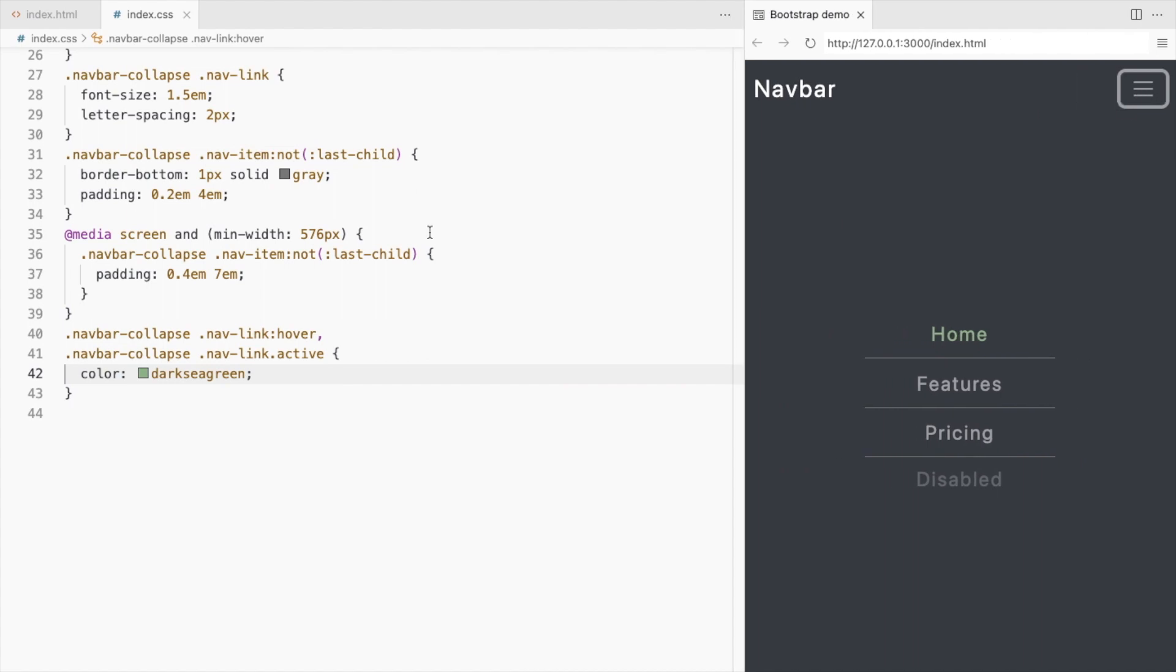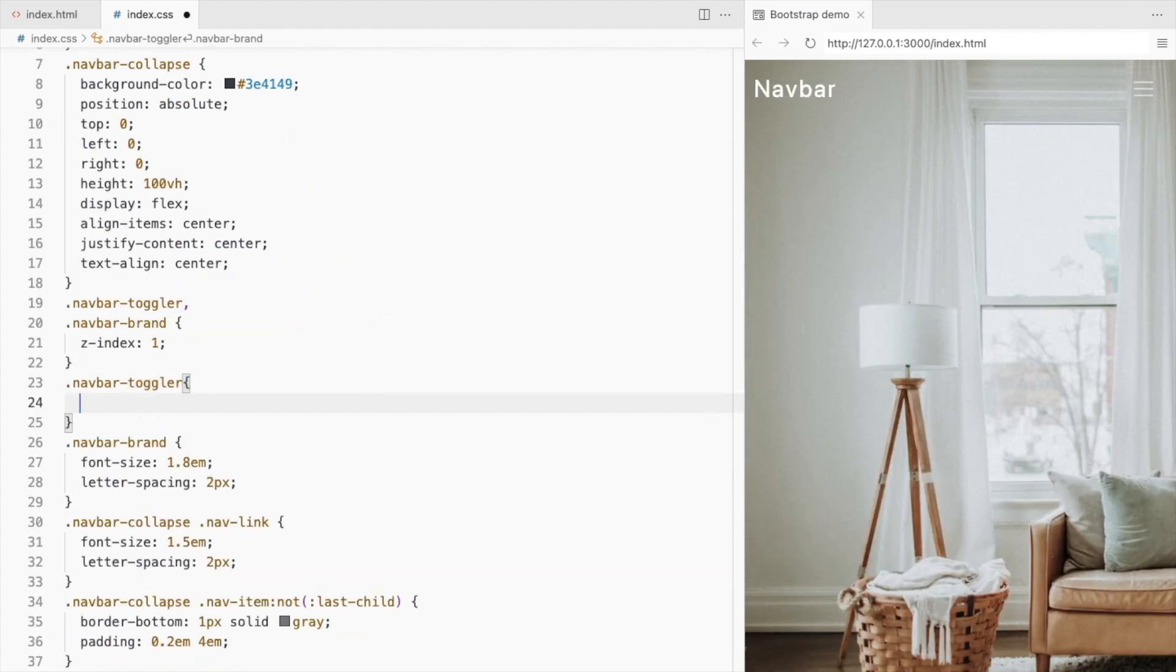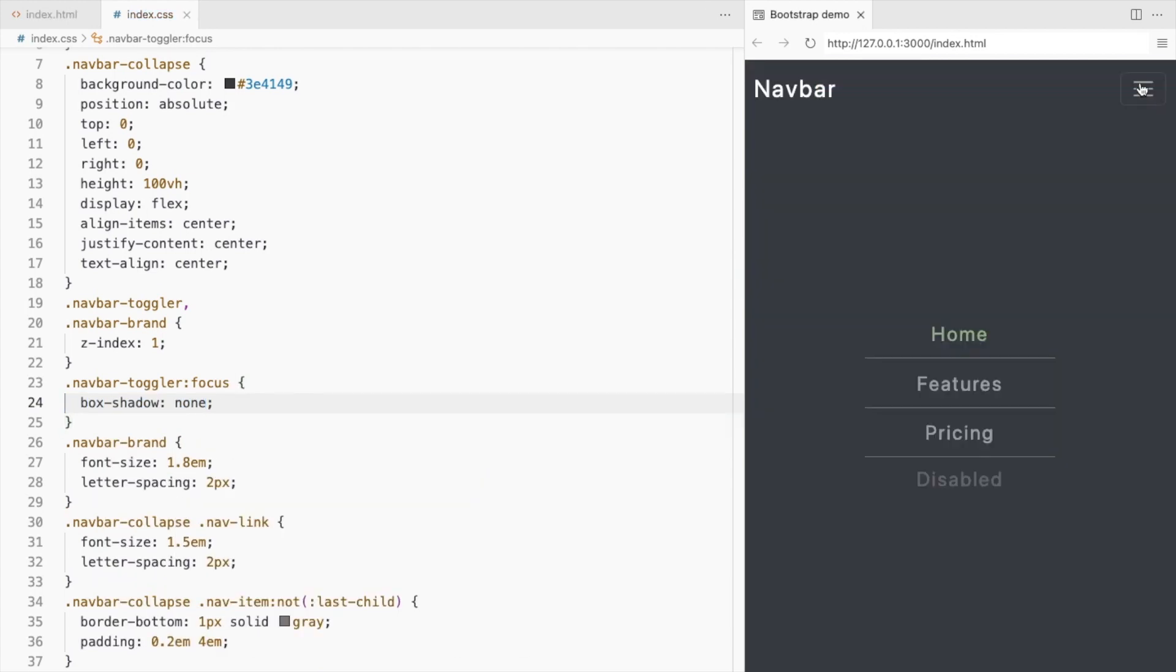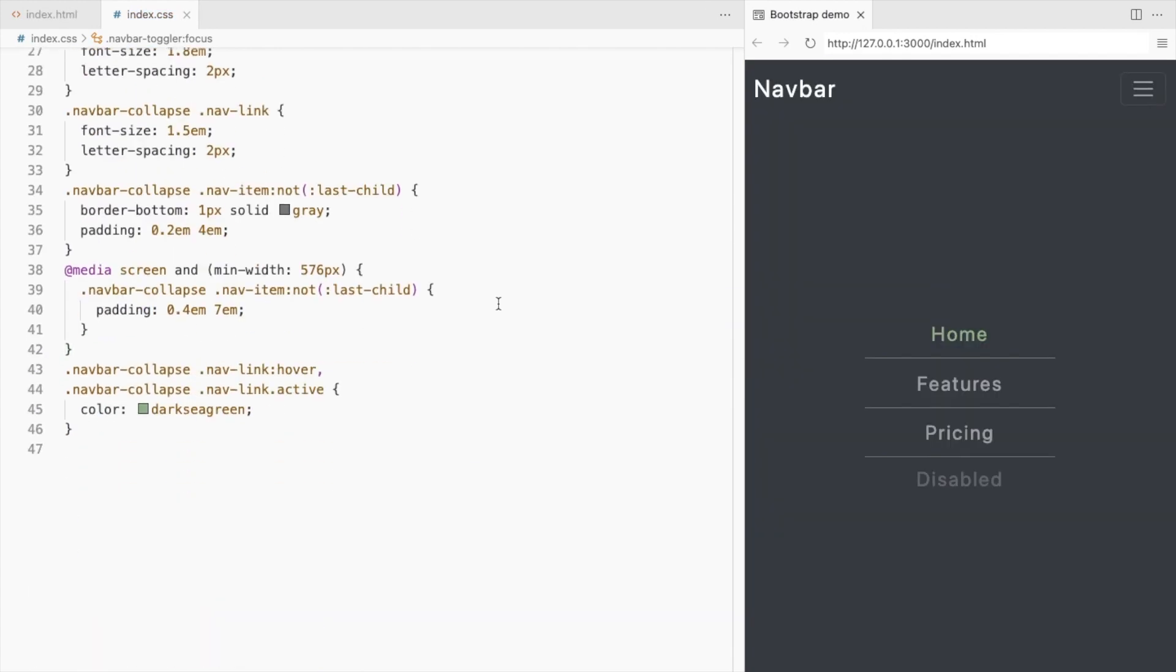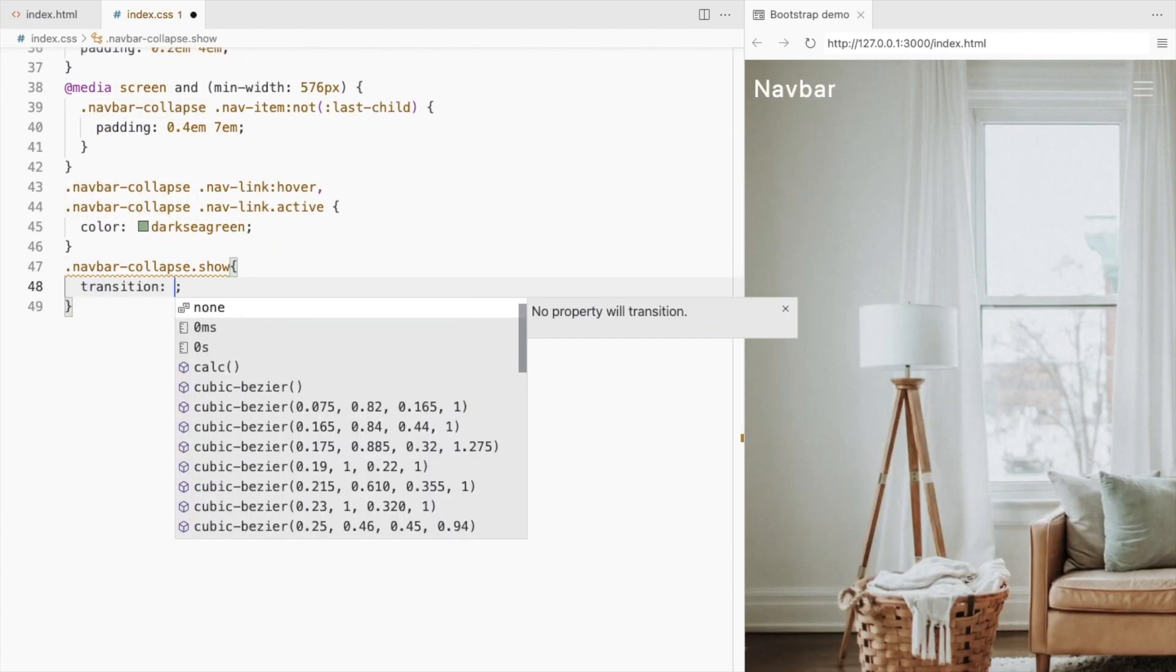To remove the border around the icon on click, set the box shadow on focus to none. Lastly, you can add a transition.